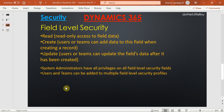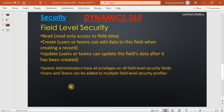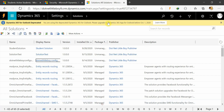Once a field is available in the profile, you can assign a user or a team to that profile. The members of the profile — whether users or teams — will have the field security applied to that field. I'll show you how to configure this. I have logged into my Dynamics here.